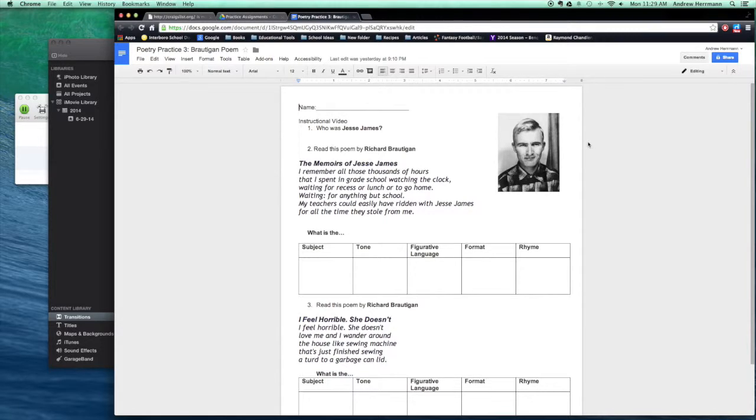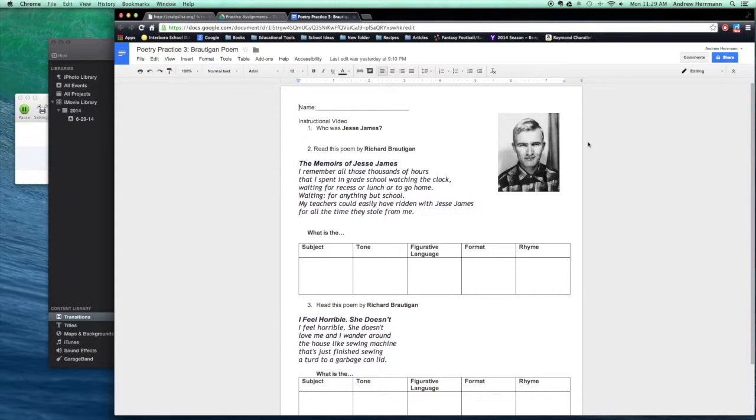But first, he makes an allusion, a reference to a famous person in his first poem that we're going to read called The Memoirs of Jesse James. So we have to figure out who Jesse James is before we get started.